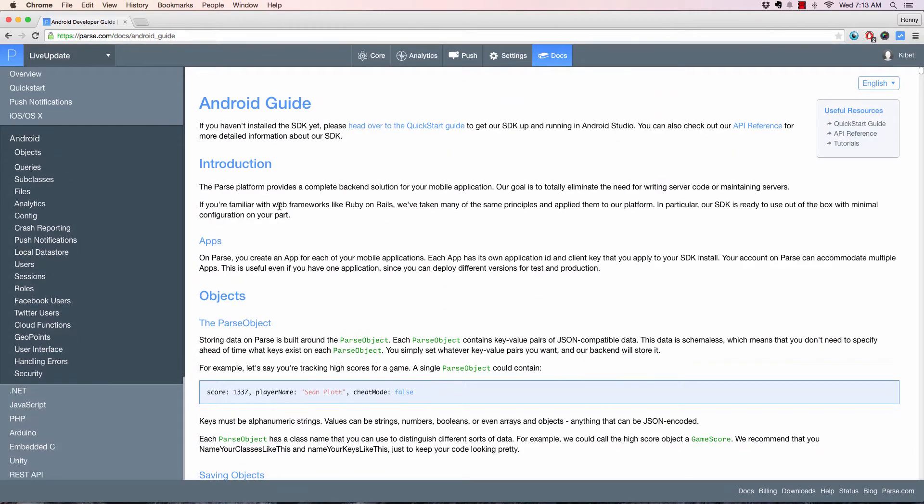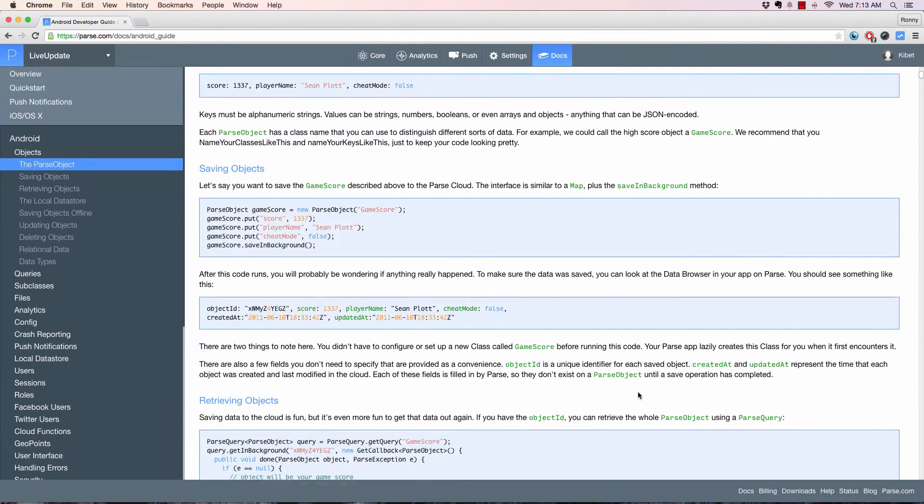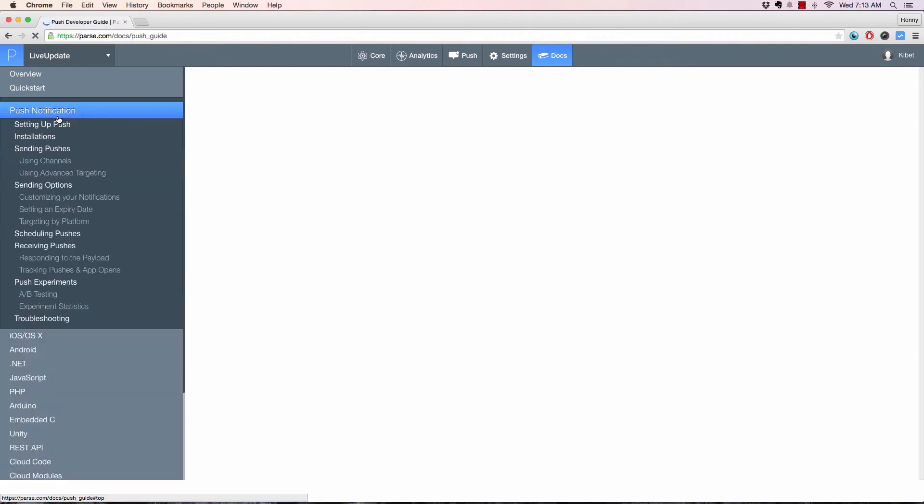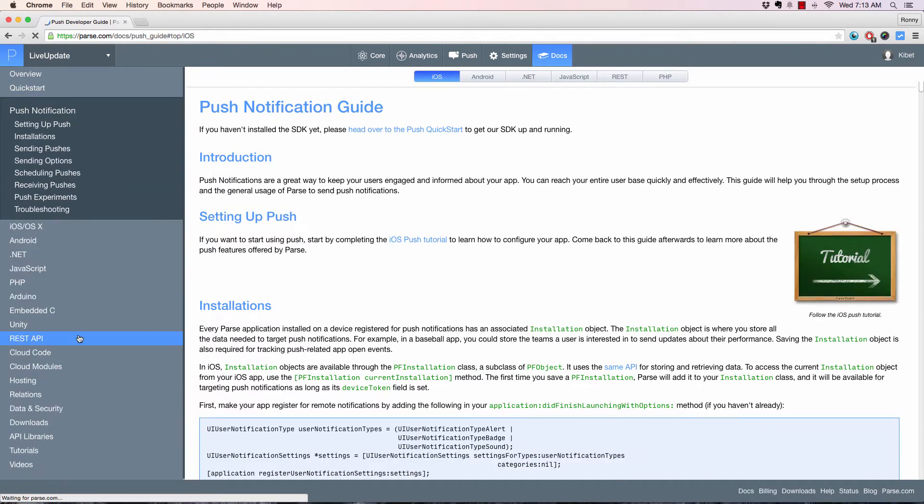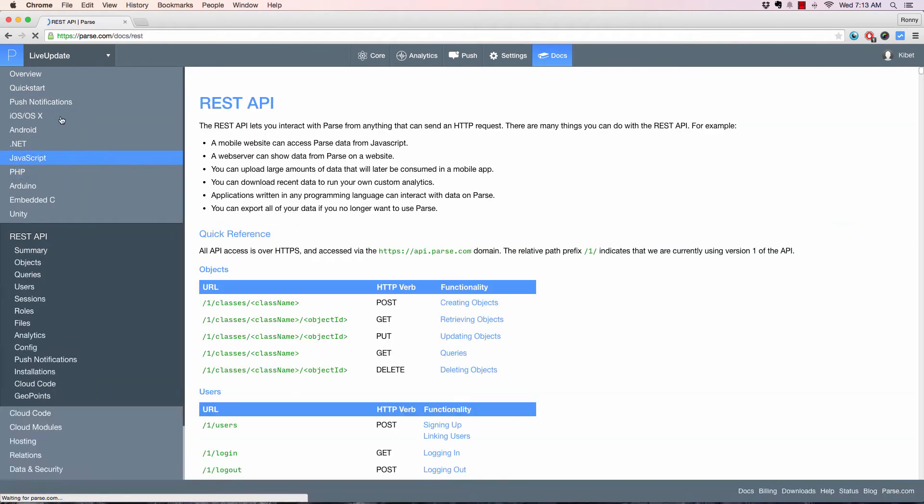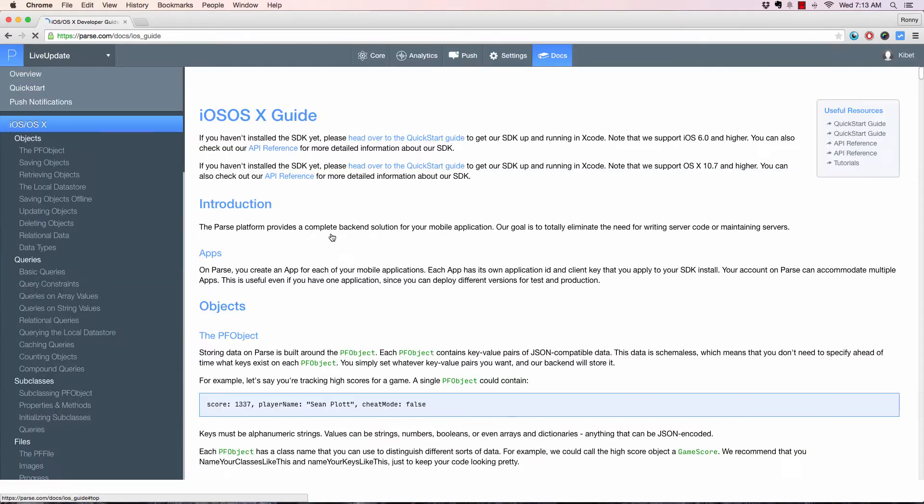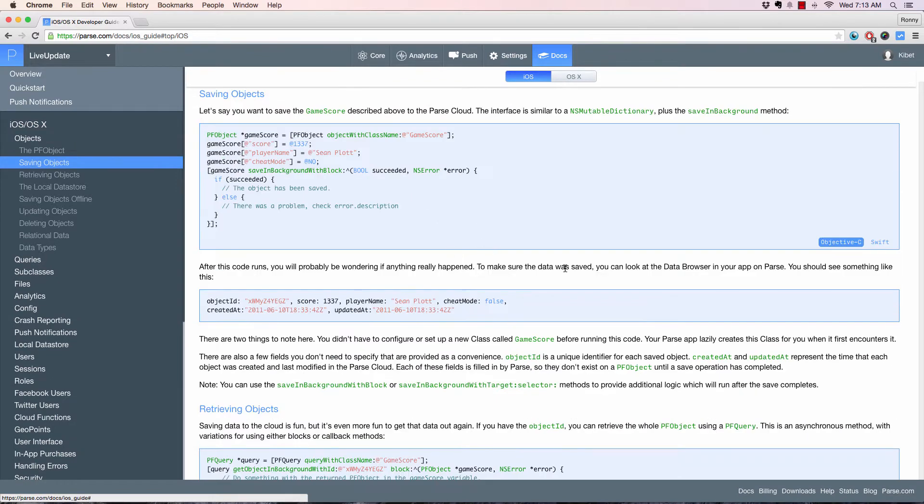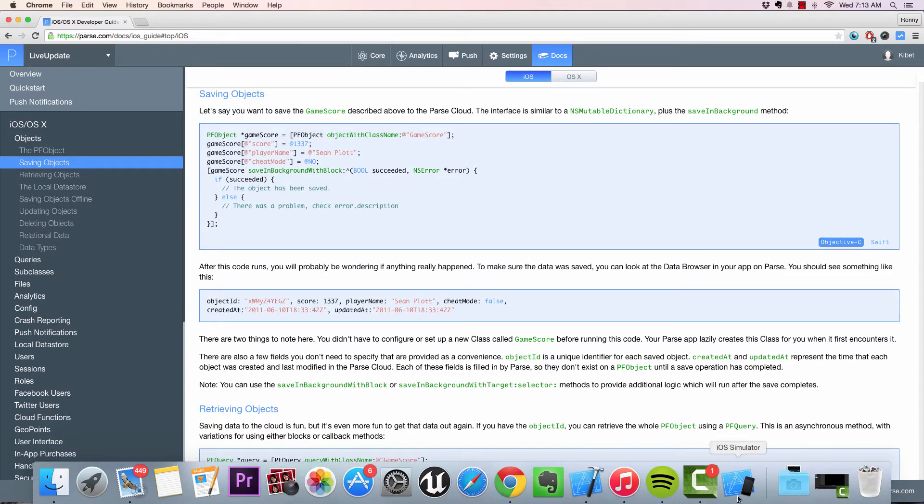It's pretty easy to work with. Parse has great documentation, so there's a lot to learn here. Let's just jump straight to Parse and start working with iOS. It's pretty much the same across all platforms, just different languages. Let's go ahead and create our first Xcode project.